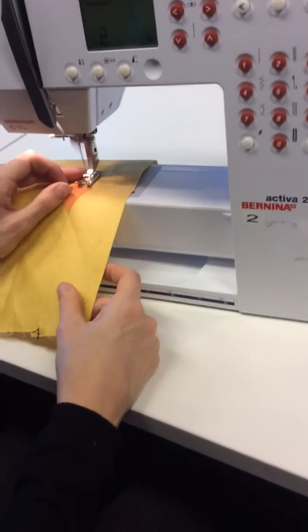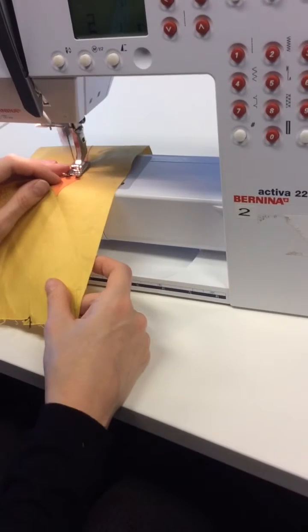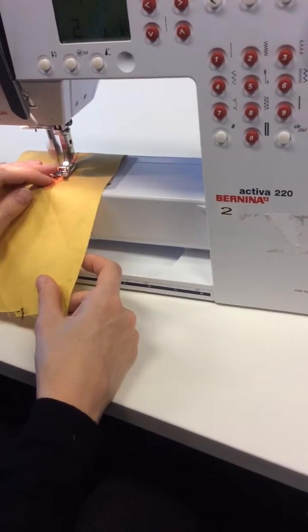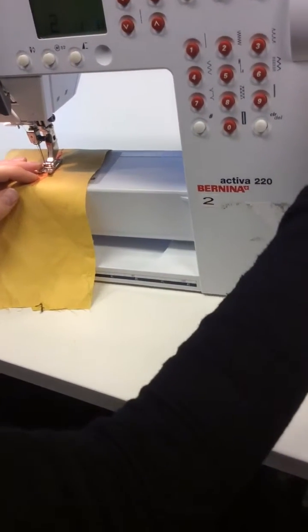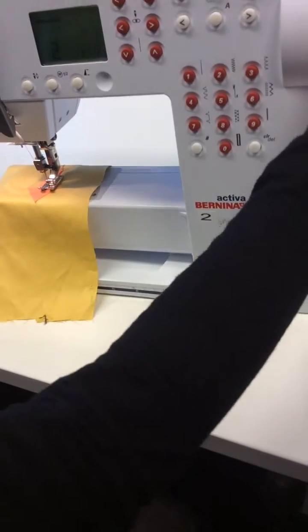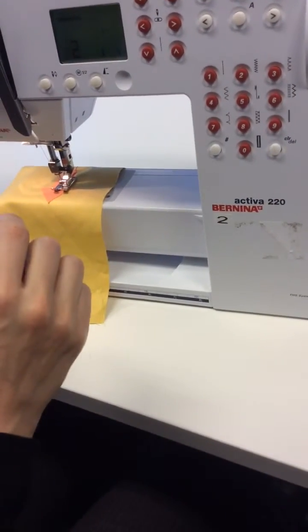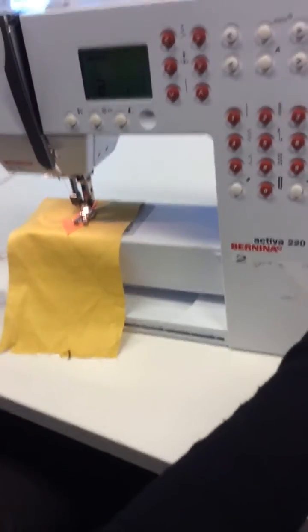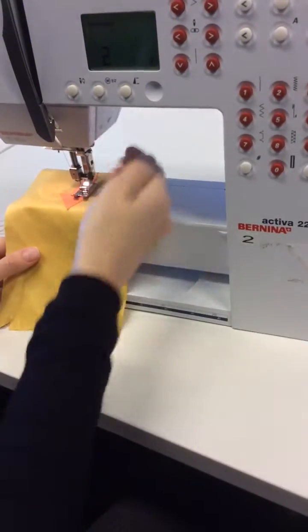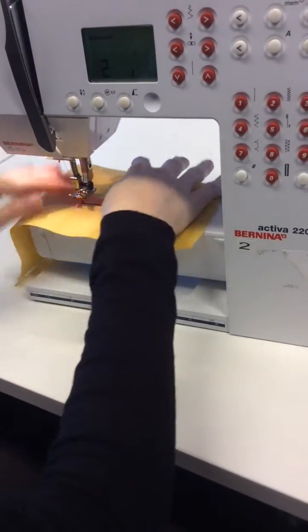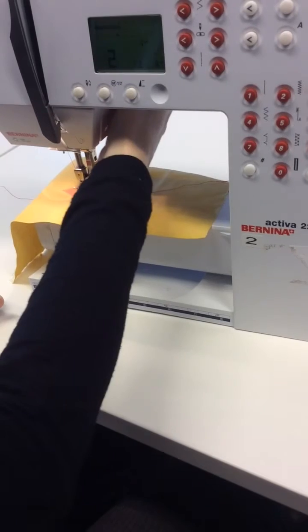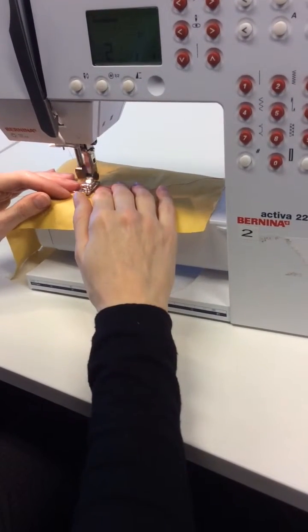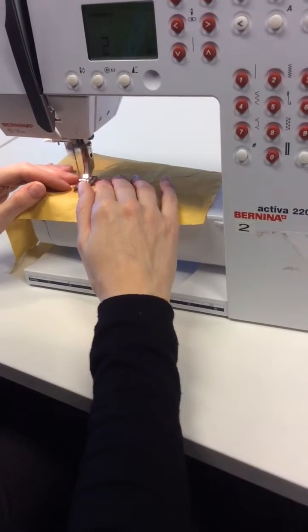I'm going to do it quite fast, but you can go much slower. When you get to a point where you want to turn, so I'm at a corner now and I need to turn. What I do is put my needle in the fabric. I always turn this wheel towards me. Then I pick up my presser foot and turn round. That keeps my fabric in the same position and I carry on.